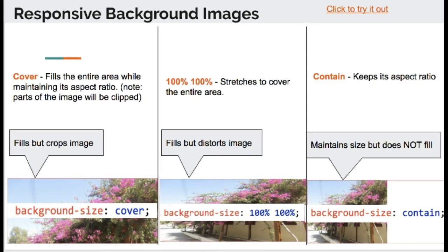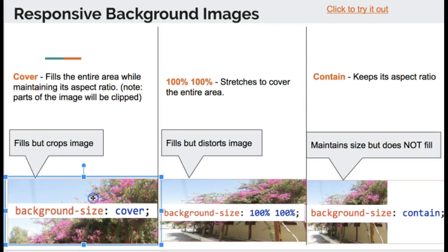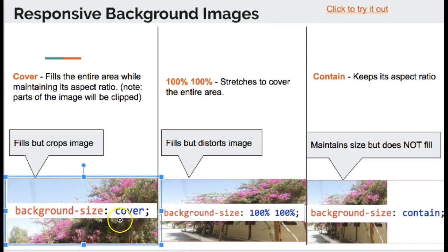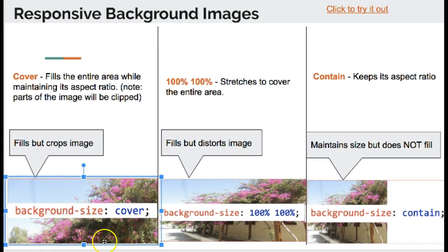Next, we're going to talk about how once you insert an image, you can choose to do background-size: cover, which will make it fill the entire div, but it might cut a piece of the image off.